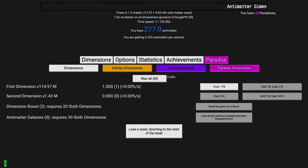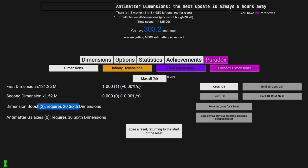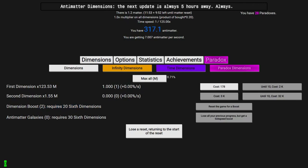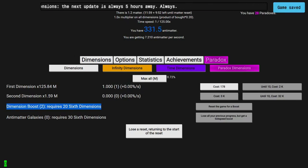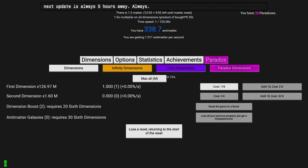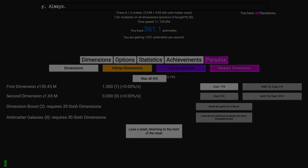Until then, it's gonna do the usual grinding up to 26 dimensions. Maybe I can get a galaxy, I'm not sure about that. So yeah, see you in a bit.